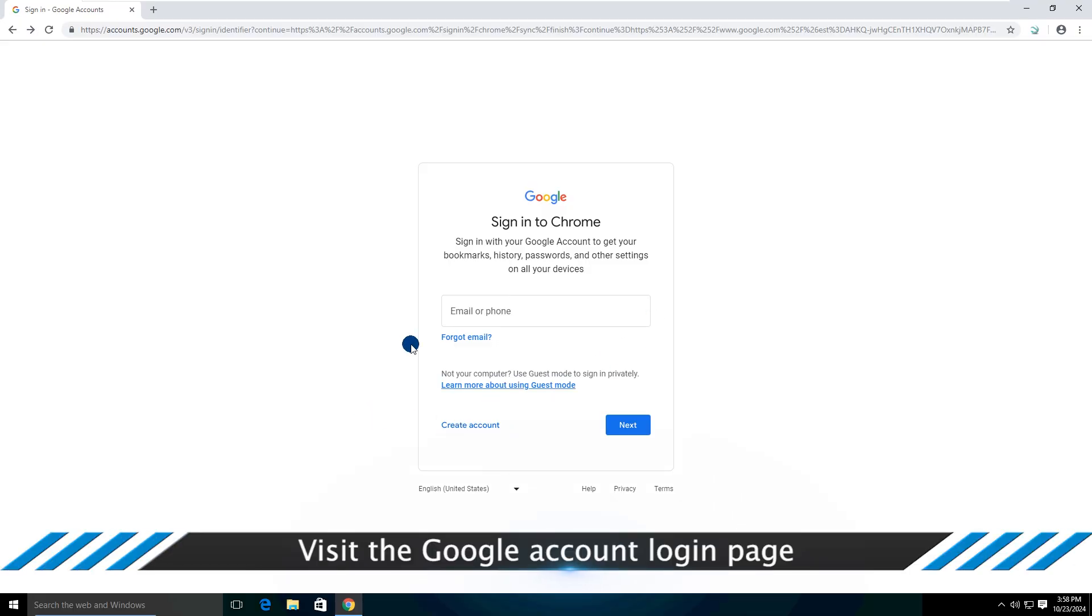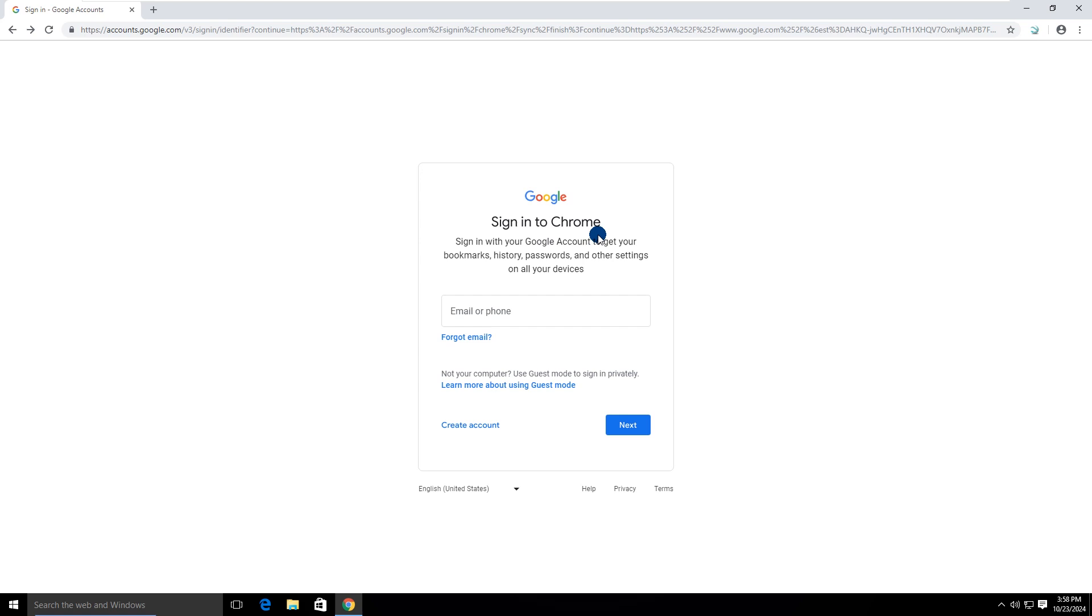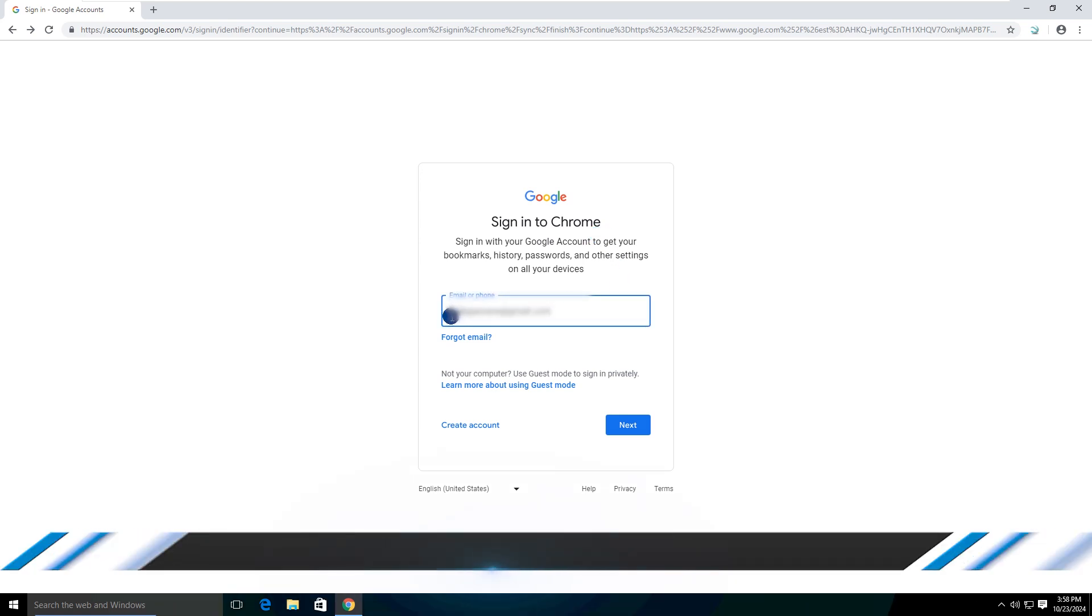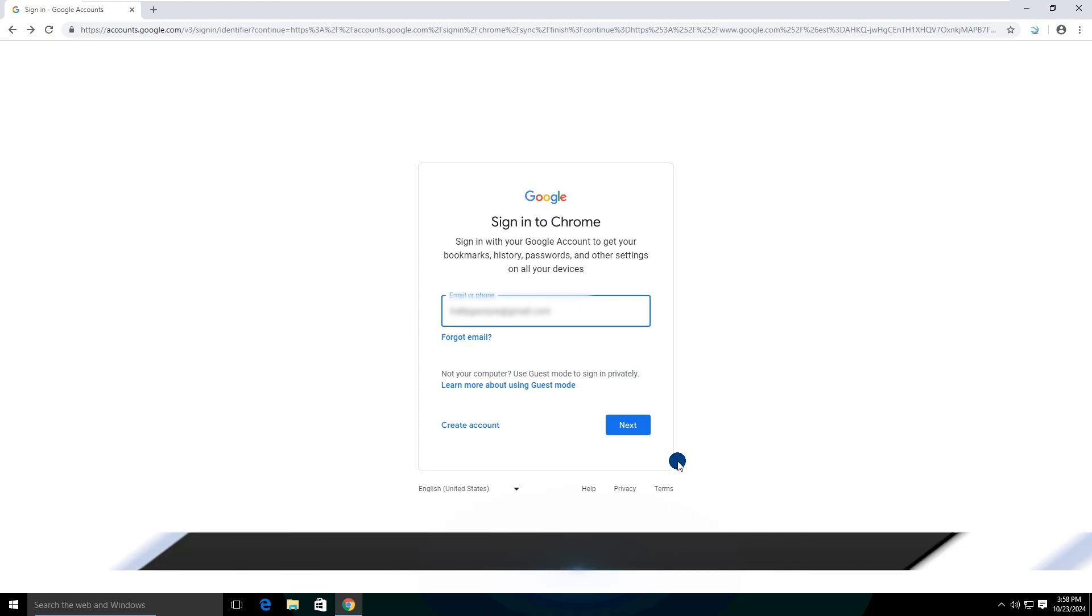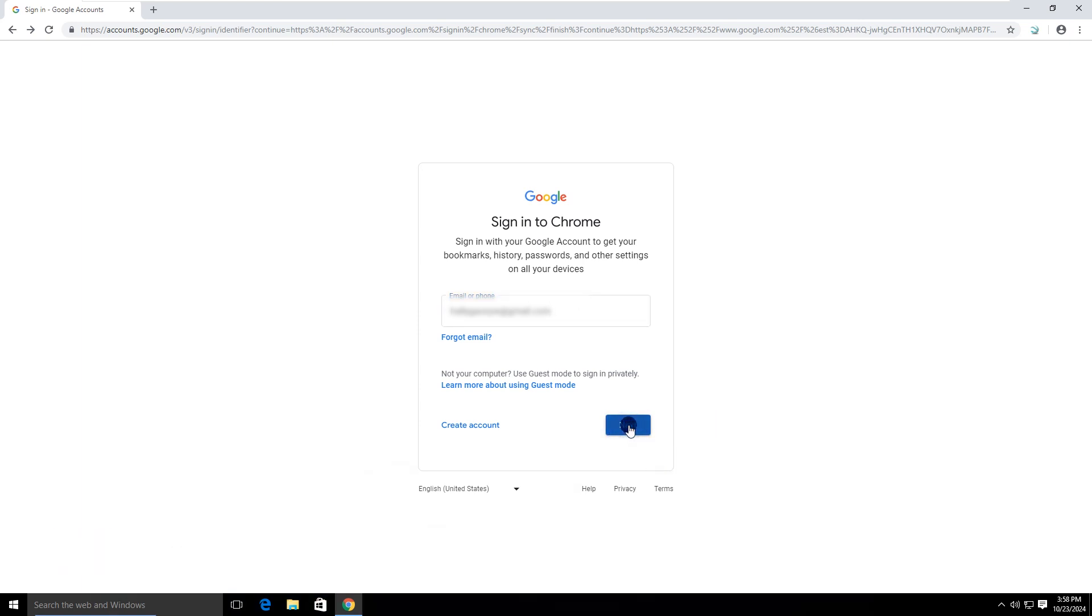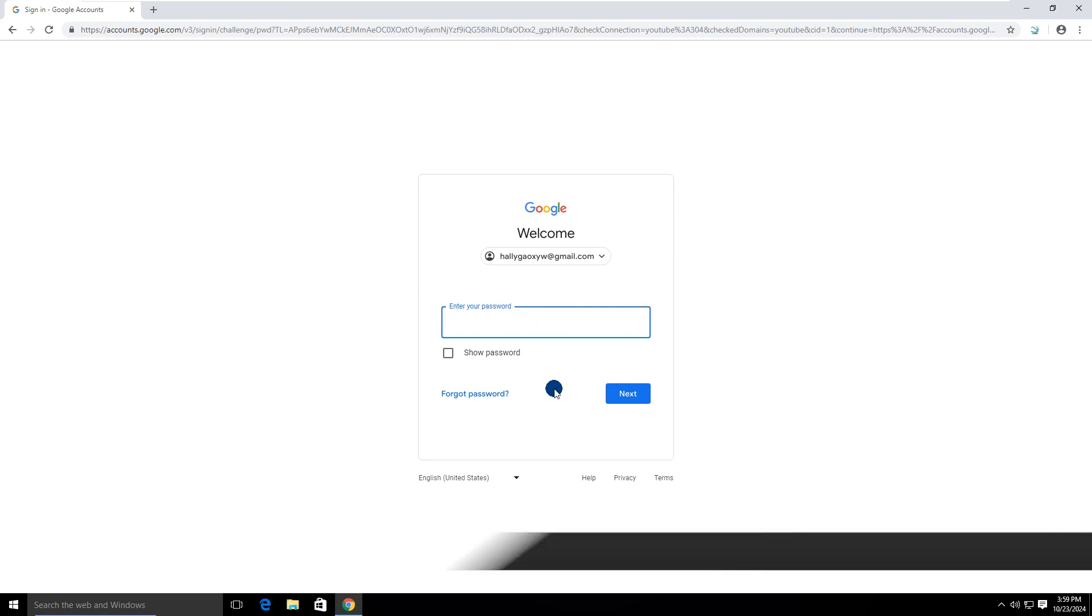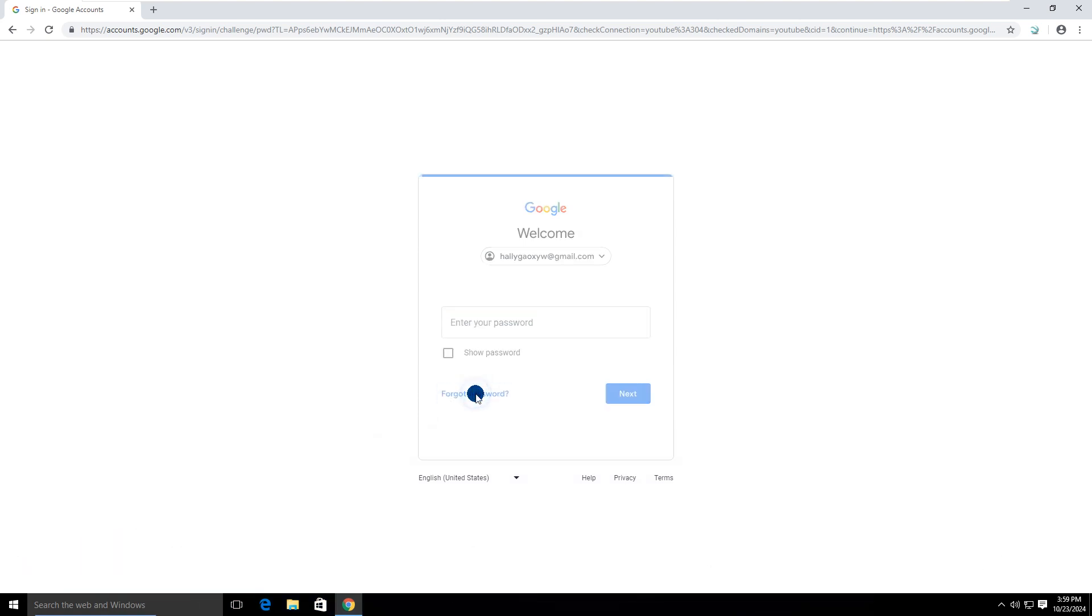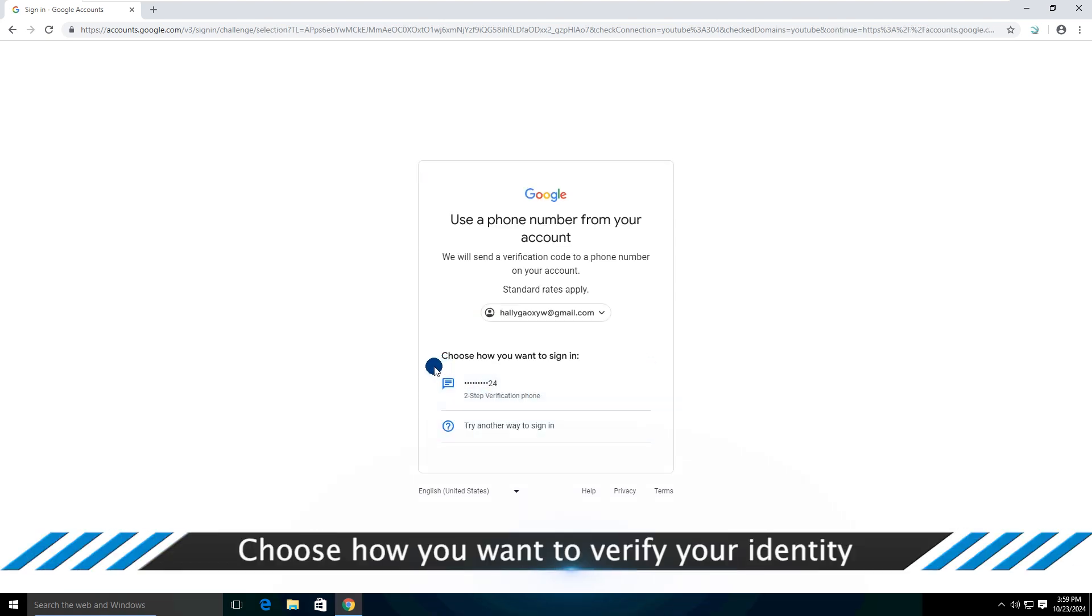Click the Google account login page. Enter your email address. Then click the Next button. Click on the Forgot Password button. Choose how you want to verify your identity.